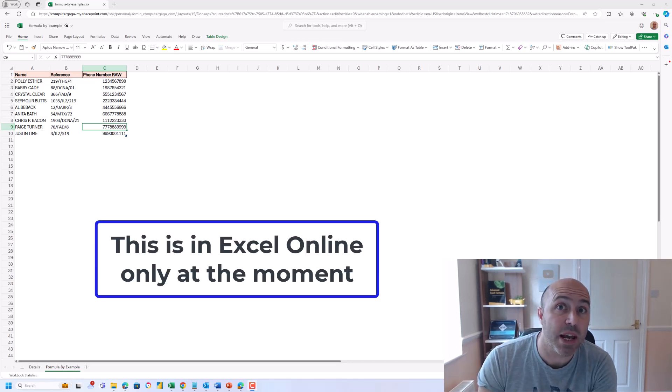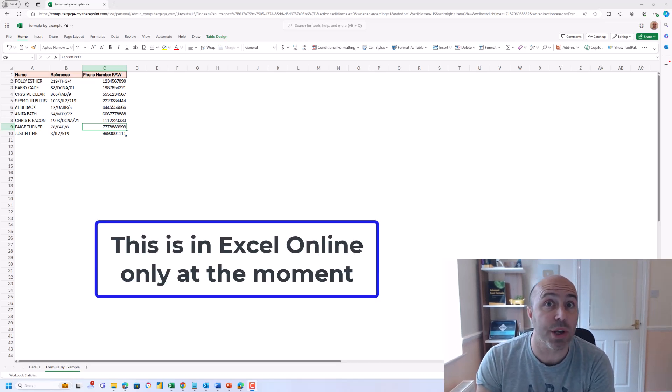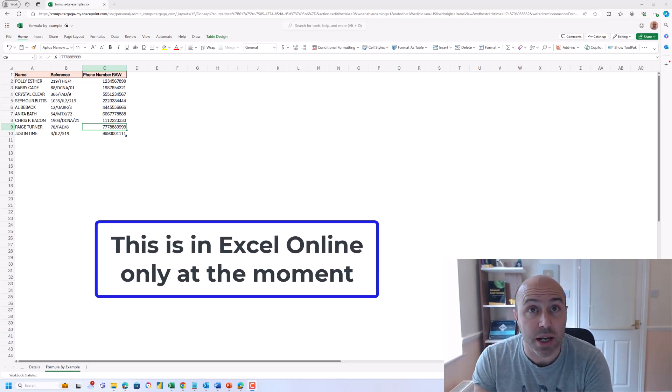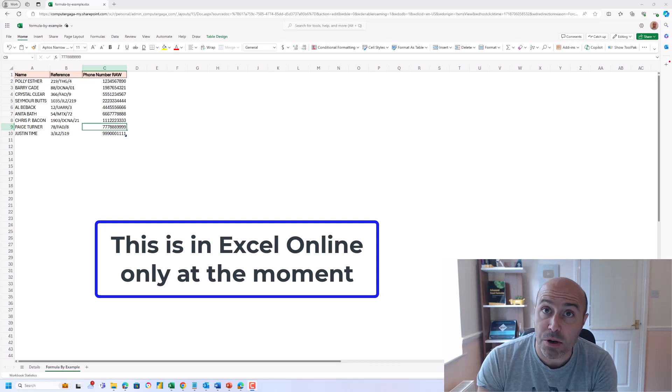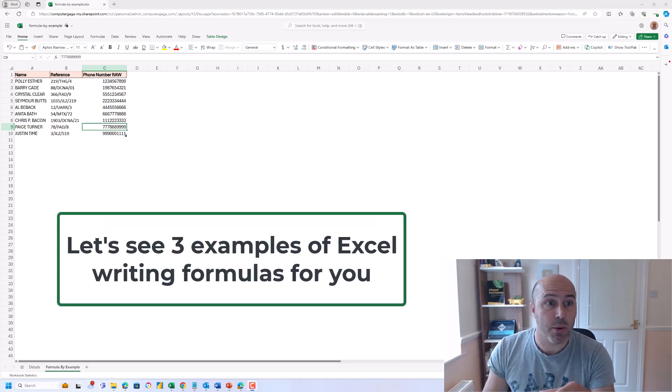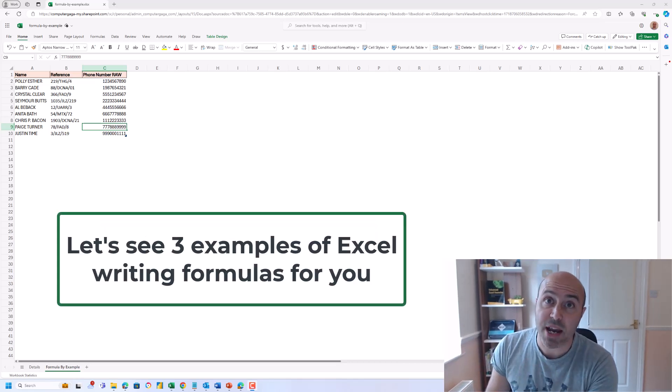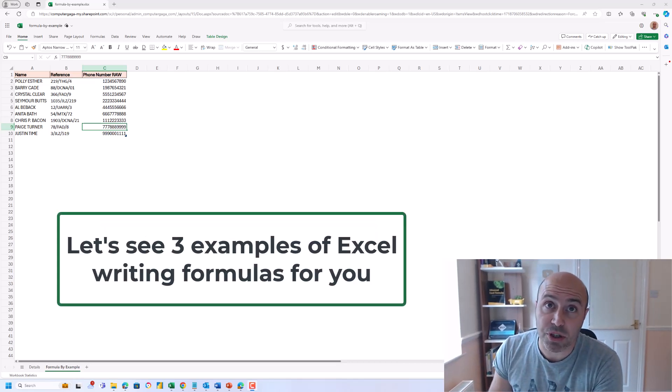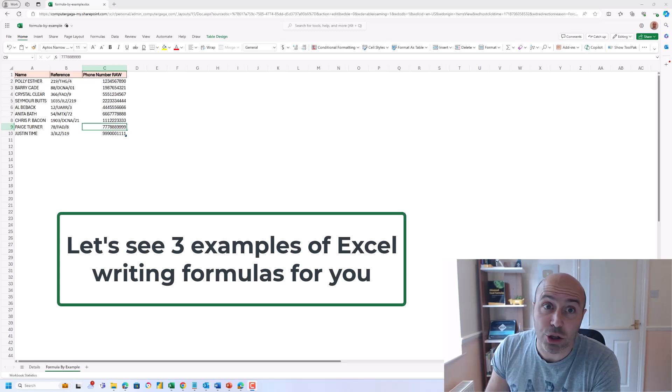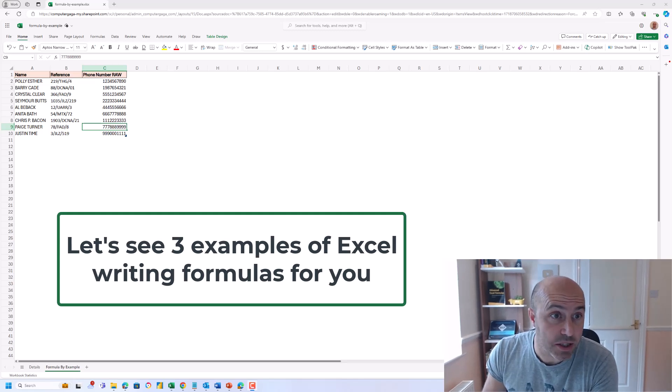This is available in Excel online only at the moment. We're going to see three examples of Excel writing your formulas.